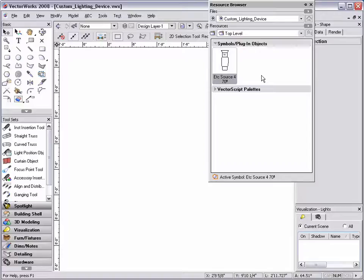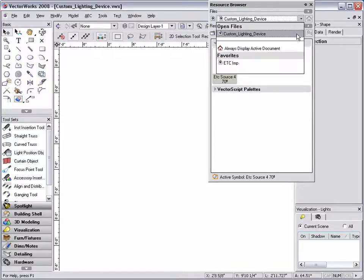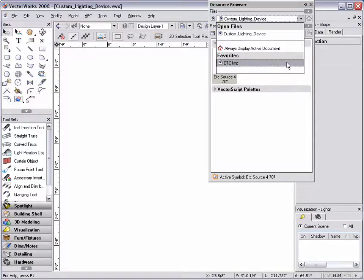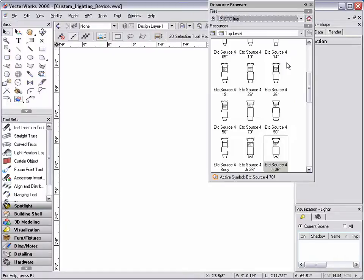It is best to import this record from one of our existing light symbol libraries. I have already added the ETC light library as one of my favorites in the resource browser to easily access and import the light info record.